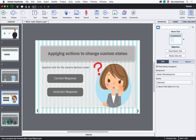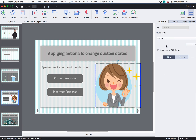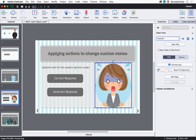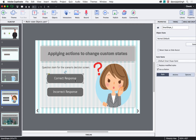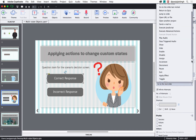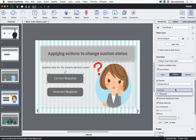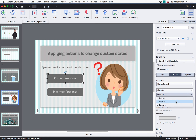On this screen I have a character image with two different states: correct and incorrect. I want to change the state of this object to 'correct' when the correct button is clicked, and to 'incorrect' when the other button is clicked. Select the Correct Response button, go to the Actions tab, and under On Success scroll down and select 'Change State Of.' Then select the character and select the 'correct' state, and uncheck 'Continue Playing the Project.'